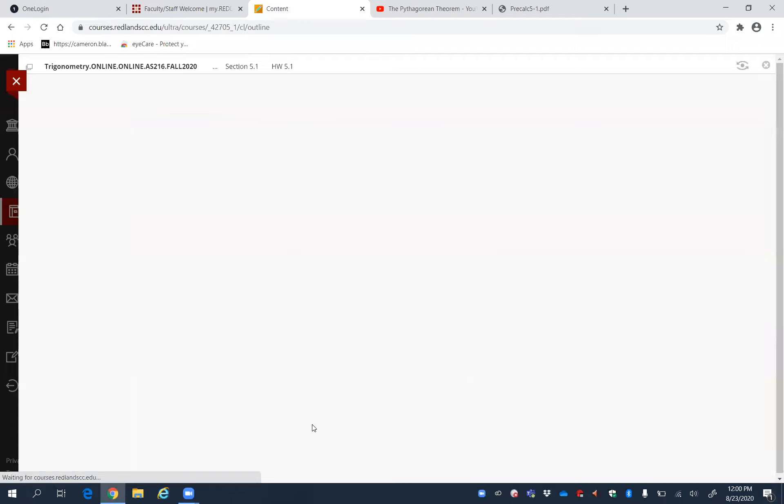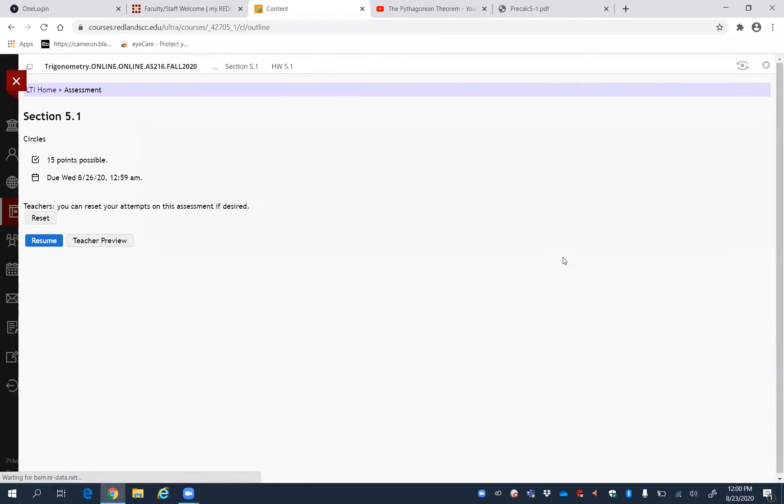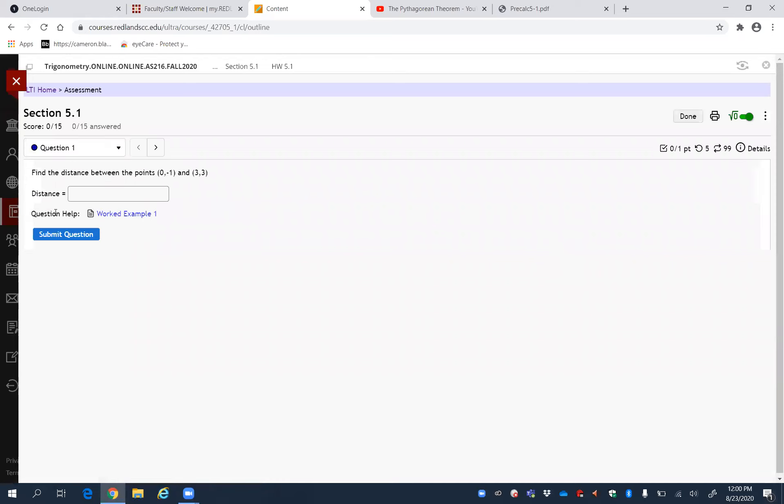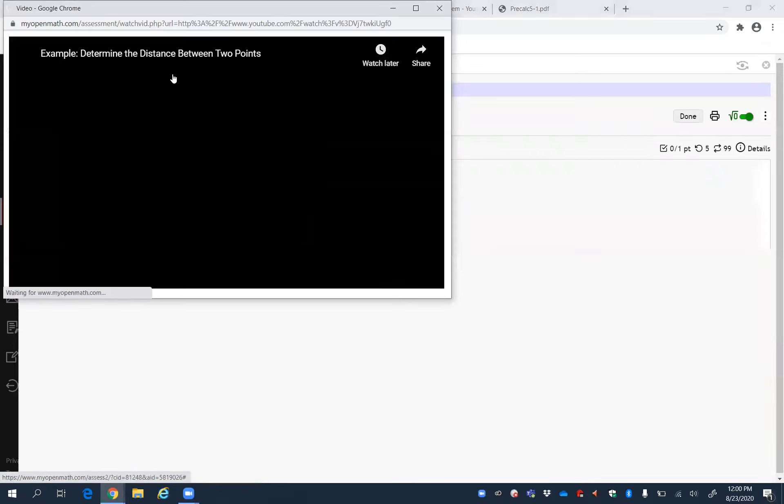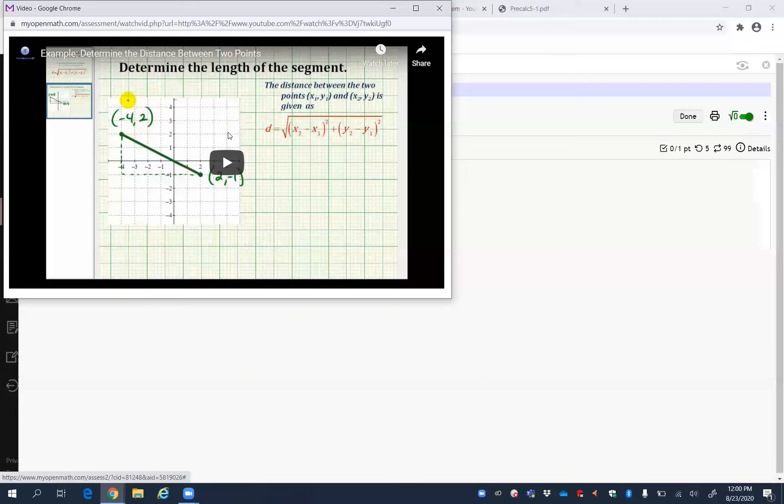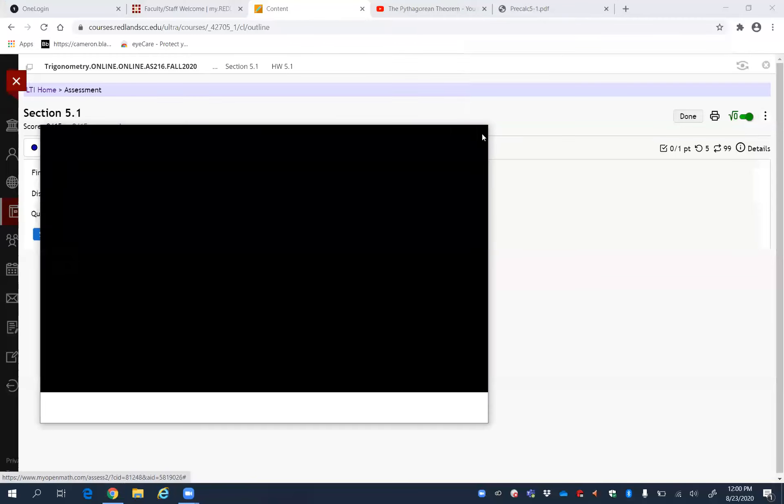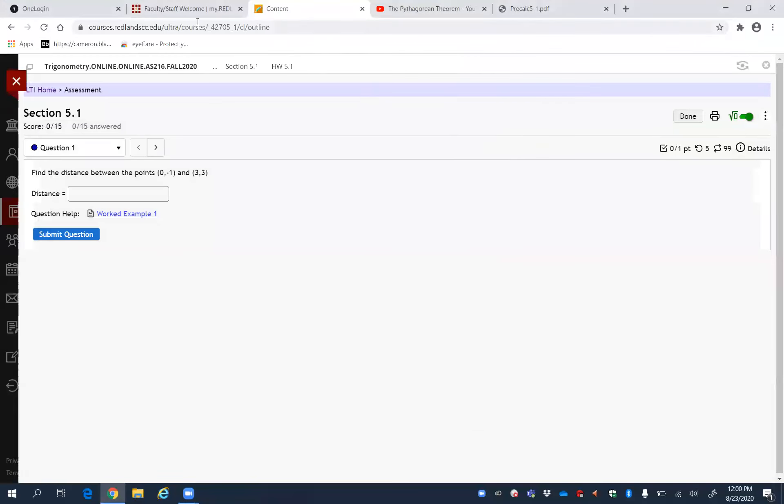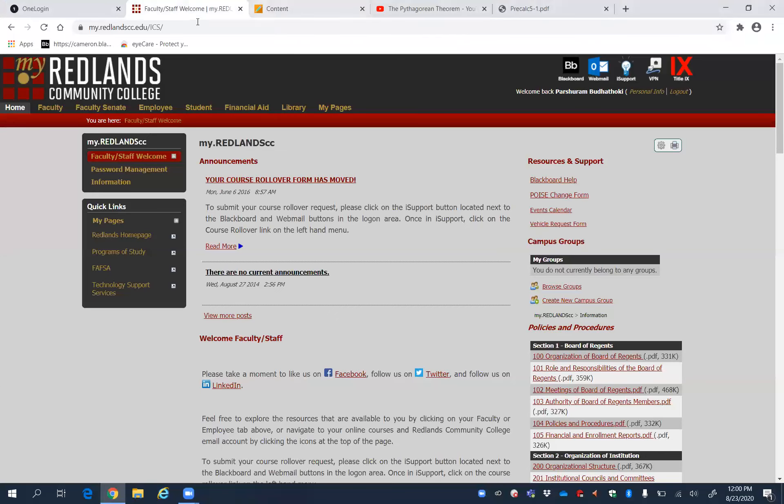After that, click Homework 5.1 and start your homework. While doing the problems, let's say this first problem is find the distance between the points. If you're not sure how to do it, there is a worked example here. Just click it and it will show you a help video. That's the trick.